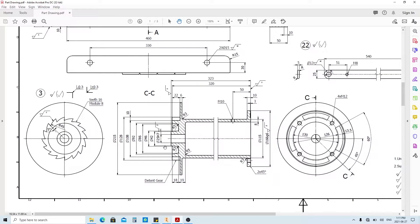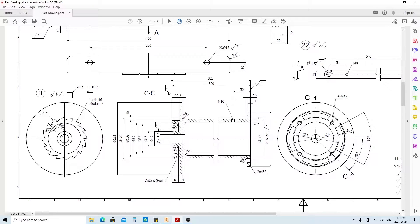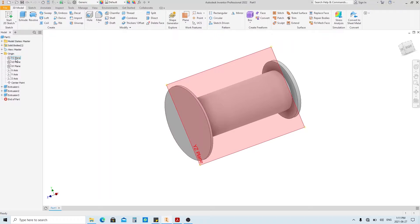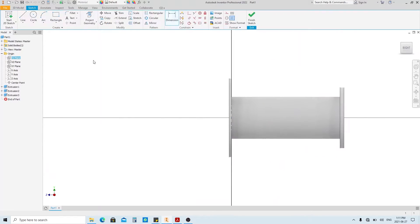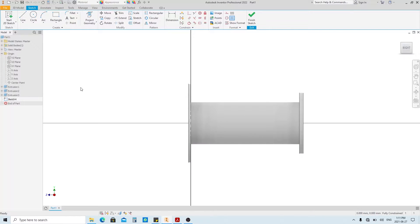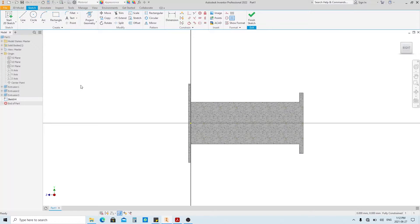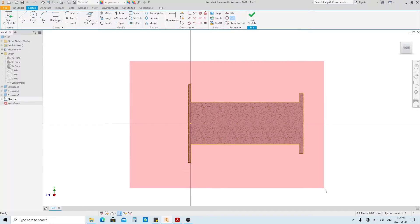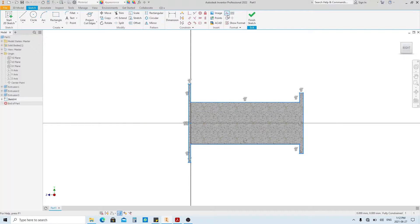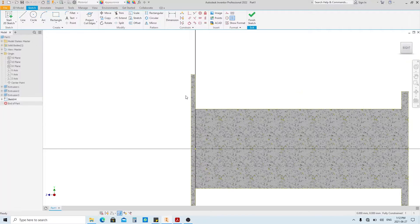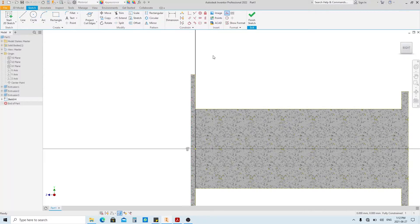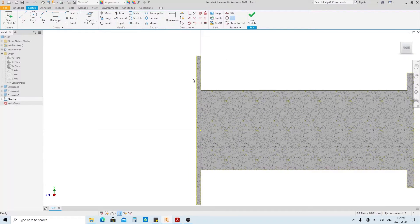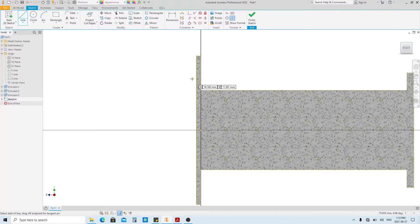Next, we're gonna make this feature by using revolve tool. Select the YZ plane and create a sketch here. Press F7 to cut the body temporarily, then click Project Cut Edge, and make the projected object into construction line. We're gonna use this line, so make it a regular line. And press the L button, then make a sketch just like the drawing.